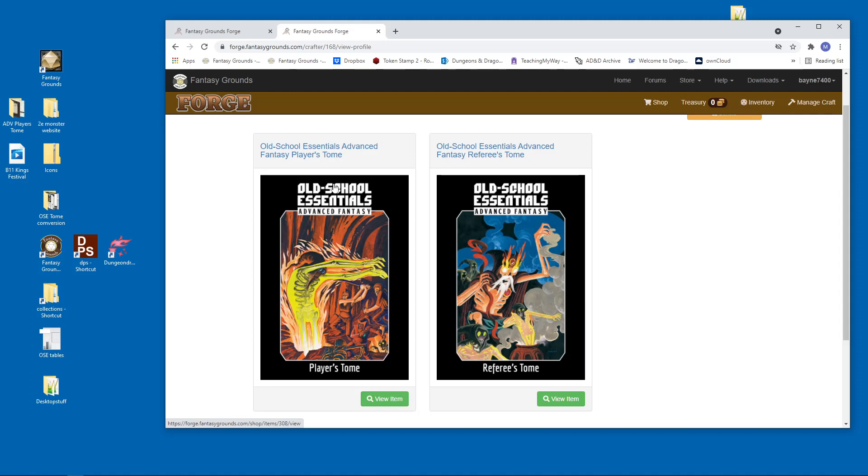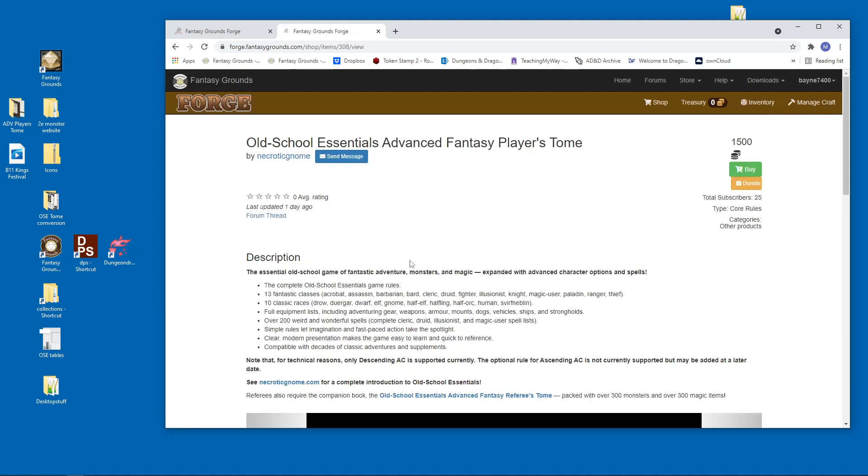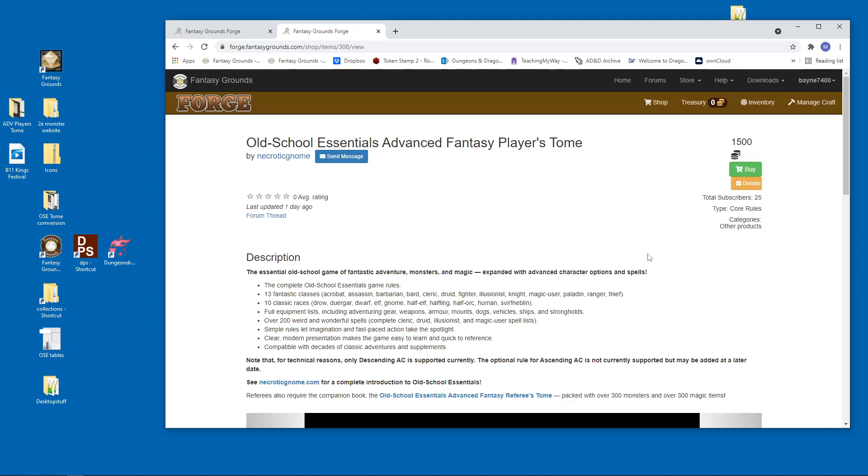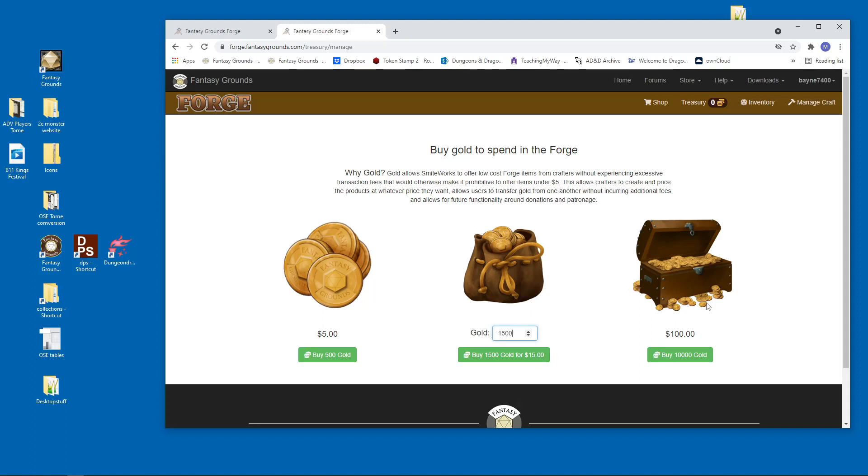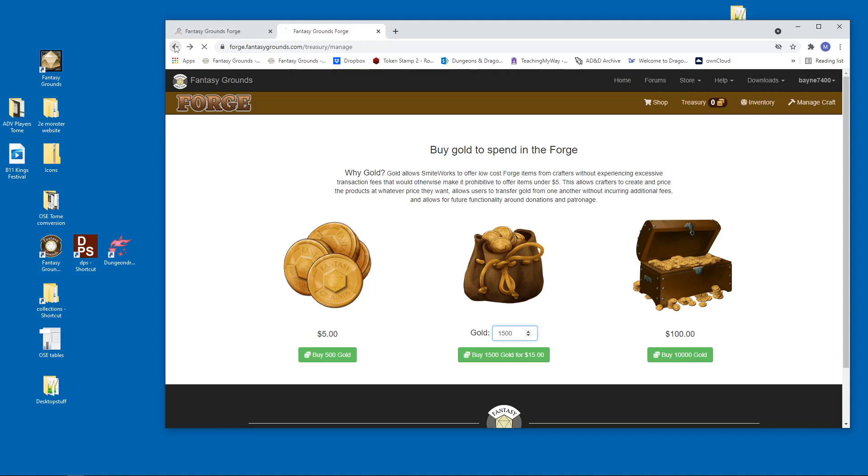So what you do is you go to these, we'll go to the player's tome. These are going to cost 1500 gold. So you have to actually buy gold from the treasury here. So you're going to go and 1500 gold is going to be $15. You could buy it. You could just put in 1500 right here. And it's not that much, it's 15 bucks. So you buy gold, you want to buy 3000 gold if you want to get both of Gavin's books on here. And then you're going to go and you're just going to click buy.